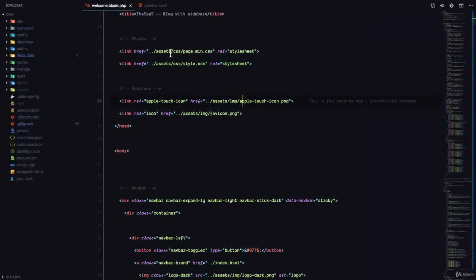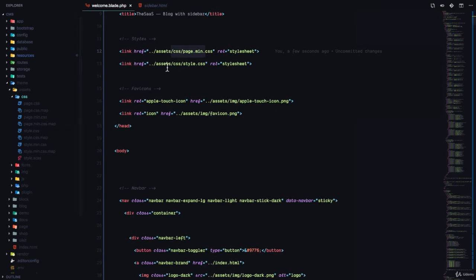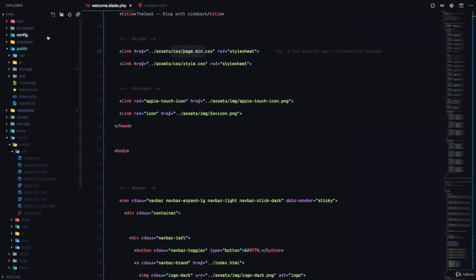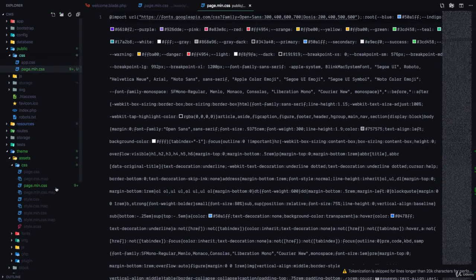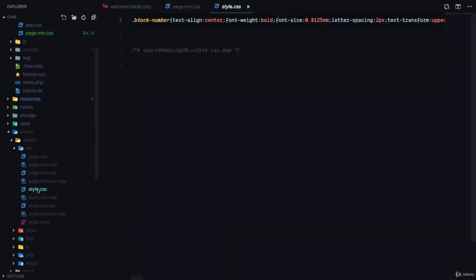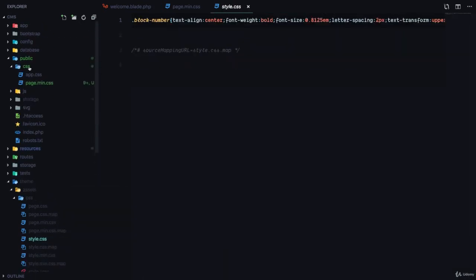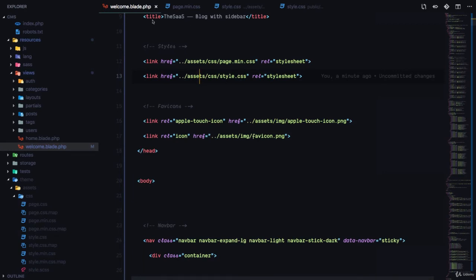The assets reference page.min.css and style.css under theme/assets/CSS. In the public folder's CSS directory, I'm going to copy both page.min.css and style.css and paste them there. Now we have both CSS files copied to the public/css folder.